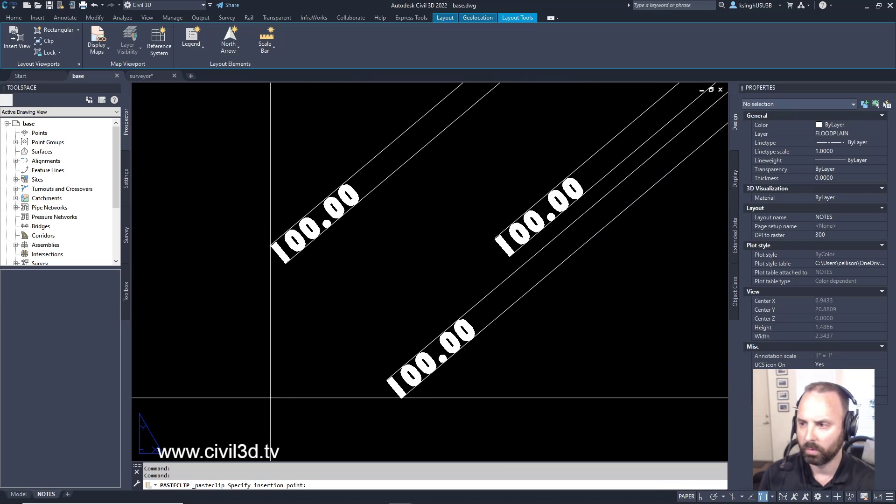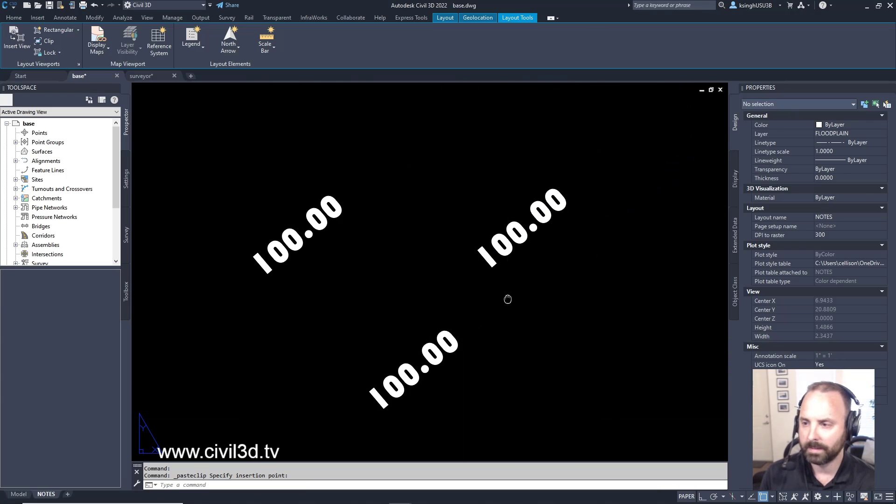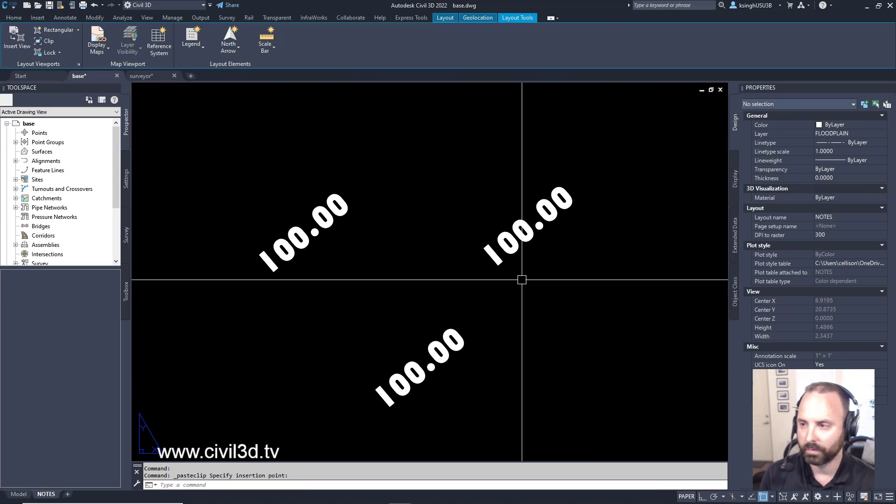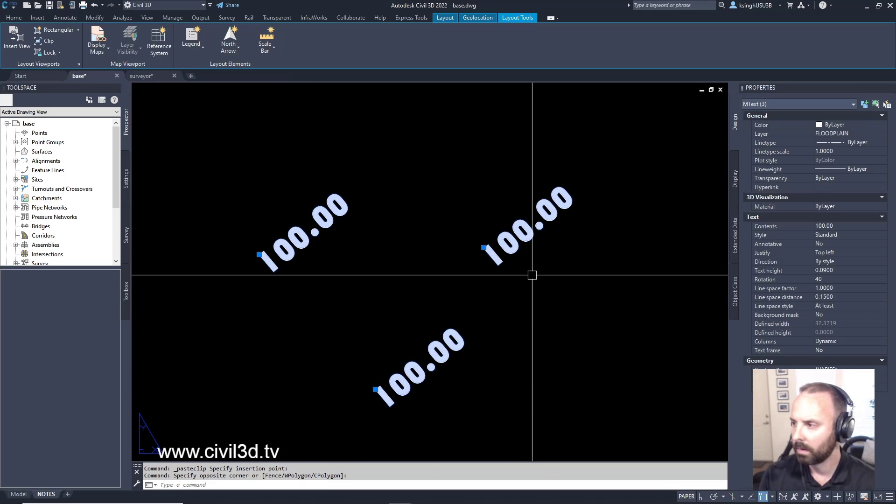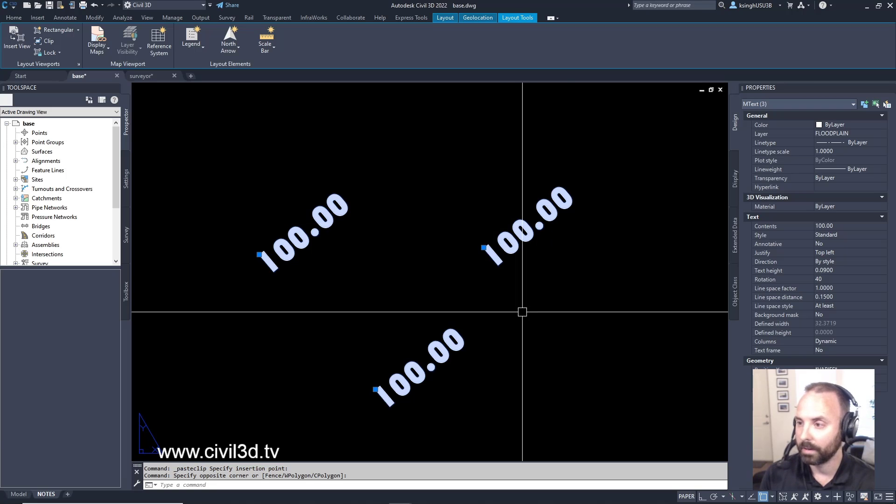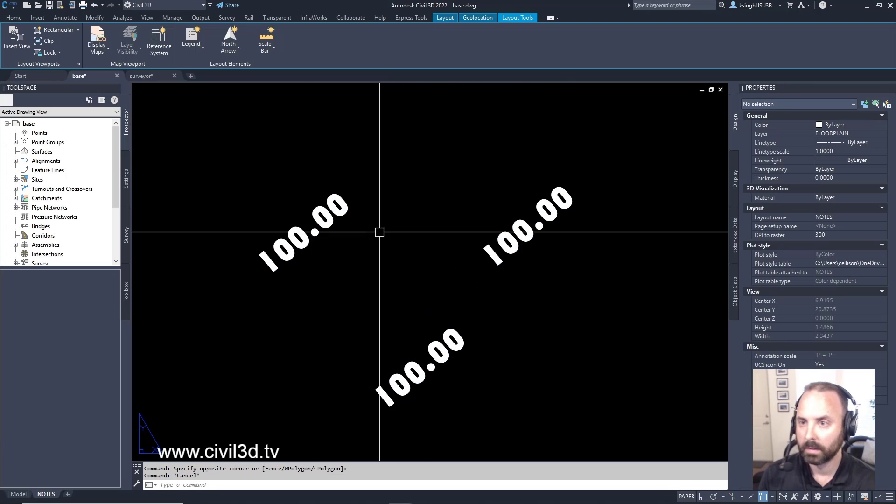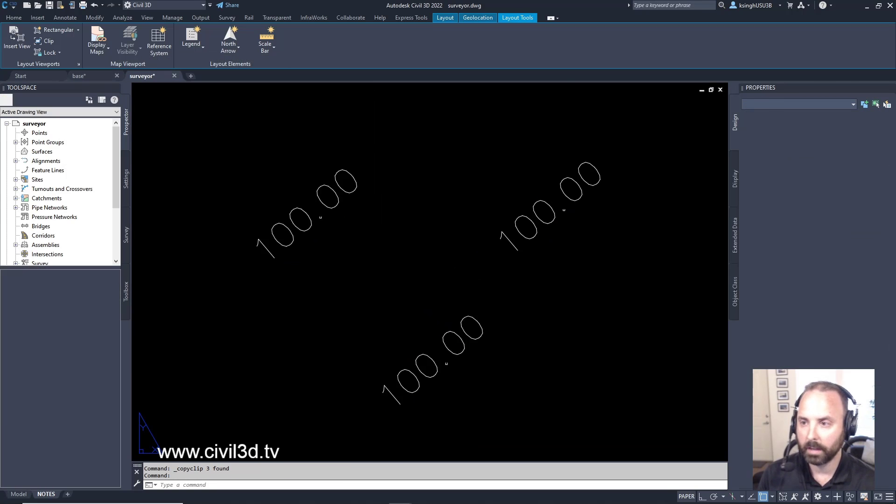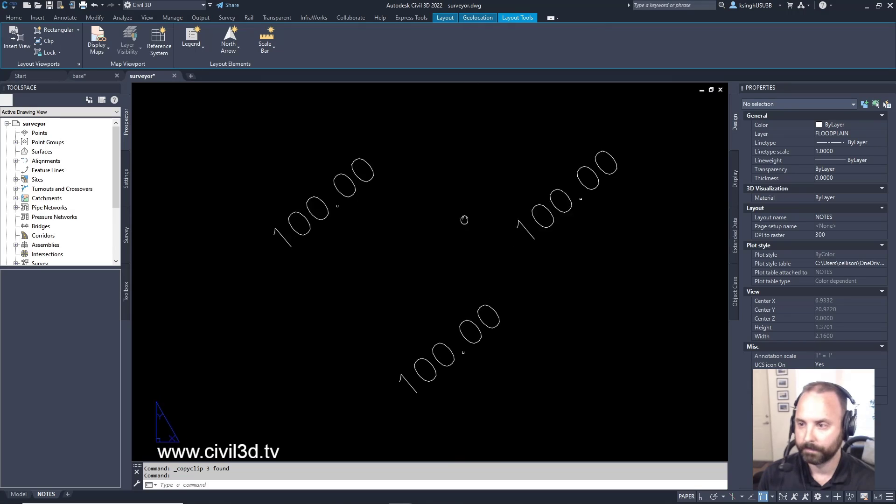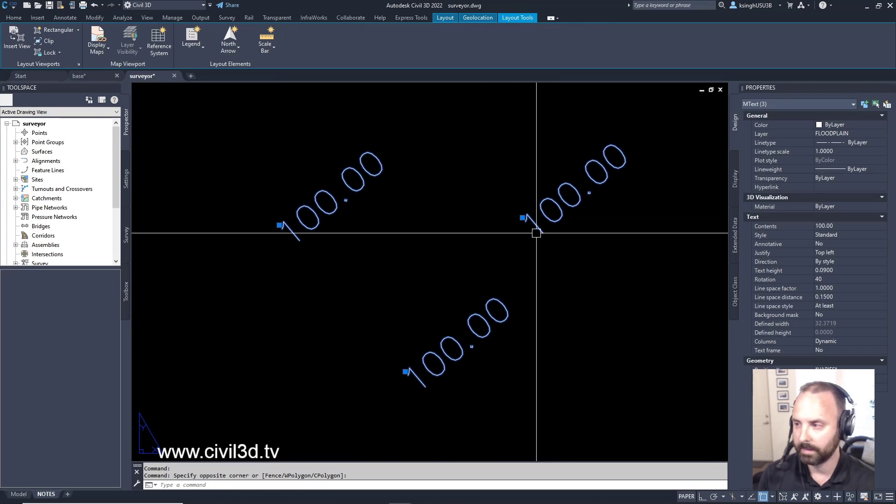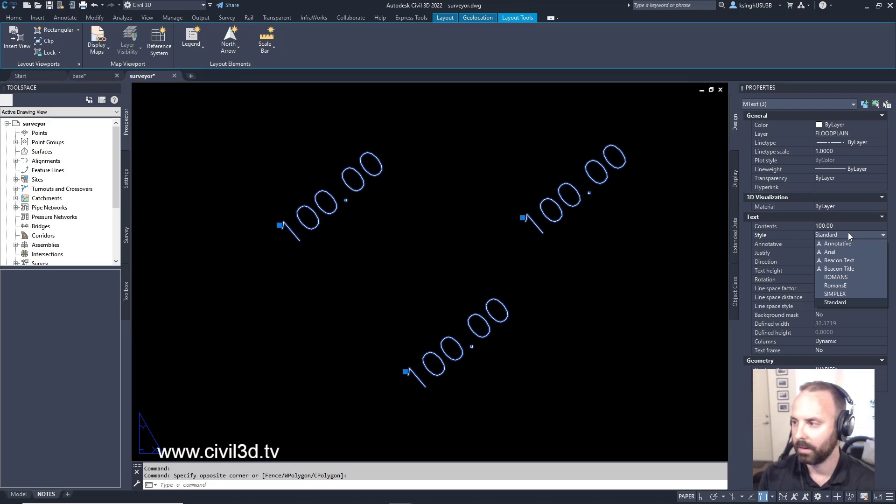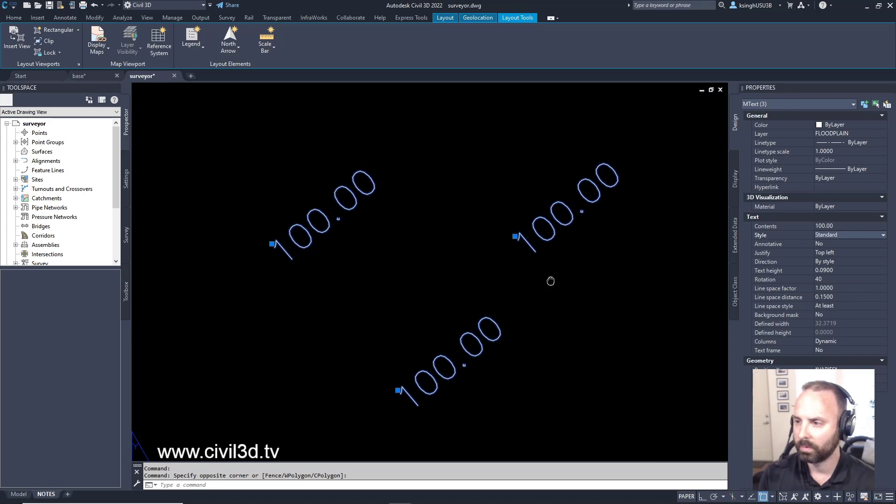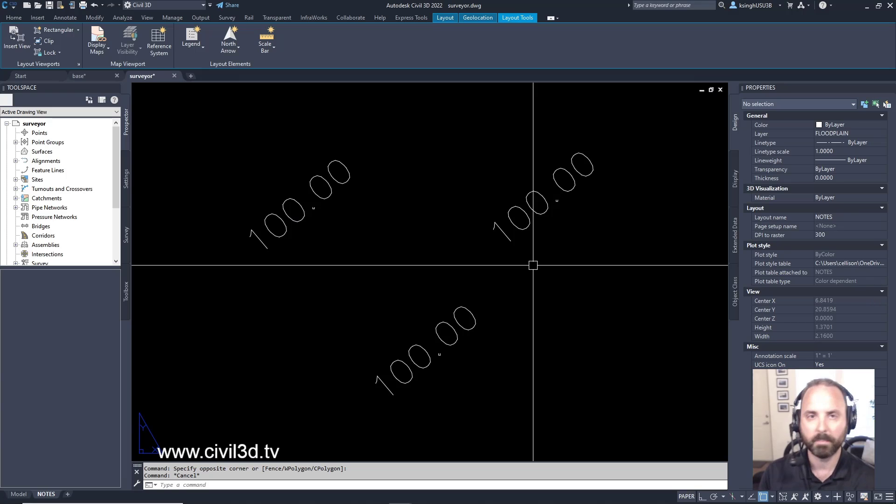But whoa, this text style is really really off. What's going on here? We've got the style is set to standard. So if we go to our client's drawing and we select that text, that's also set to standard. So if it's the same style, shouldn't it be the same font?